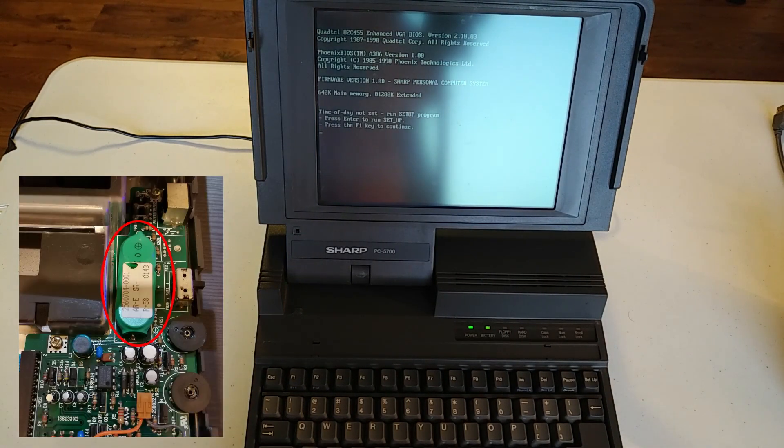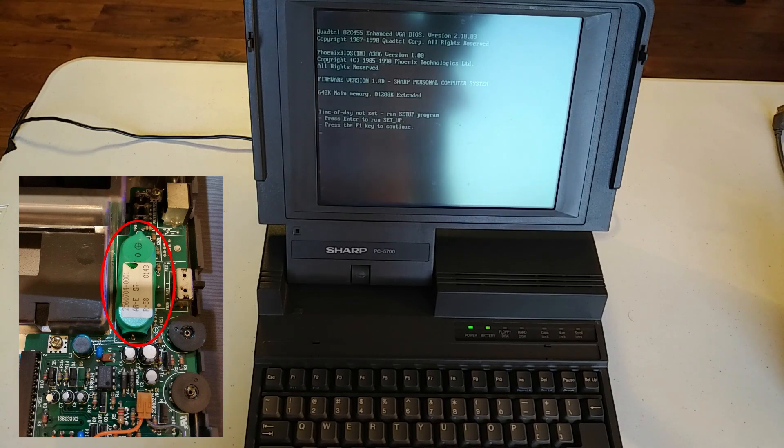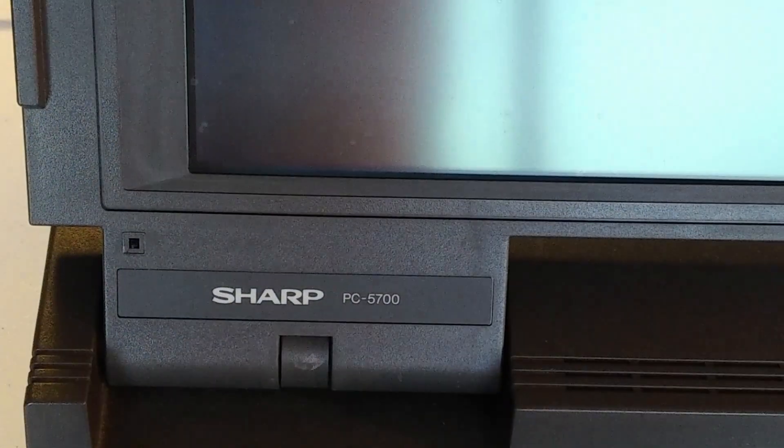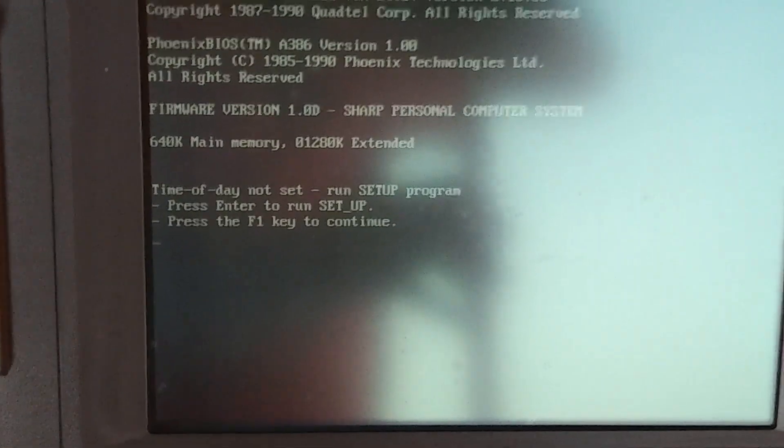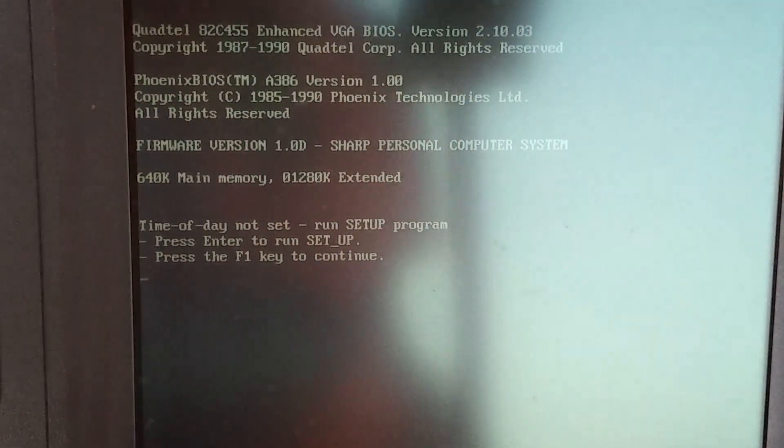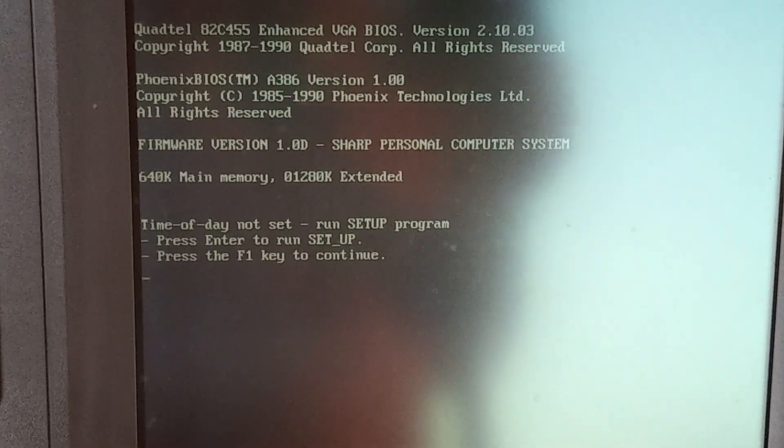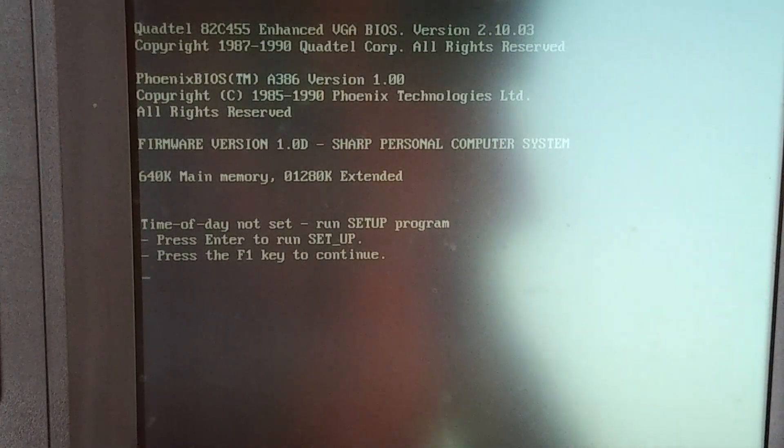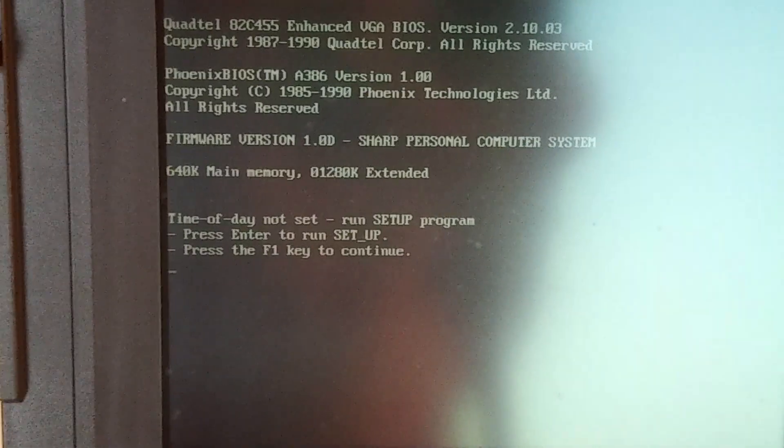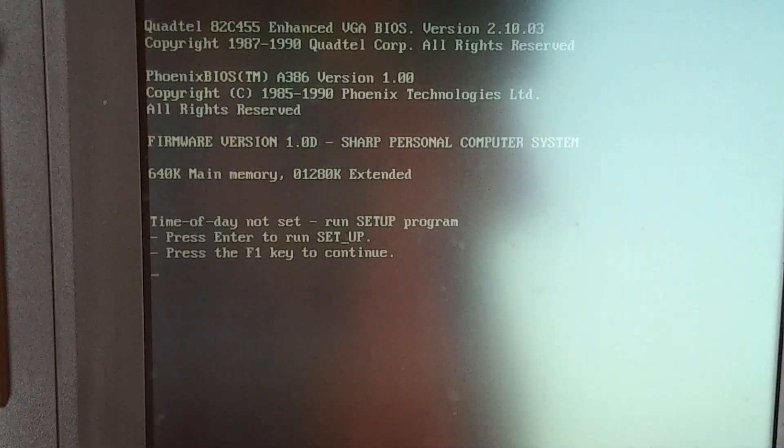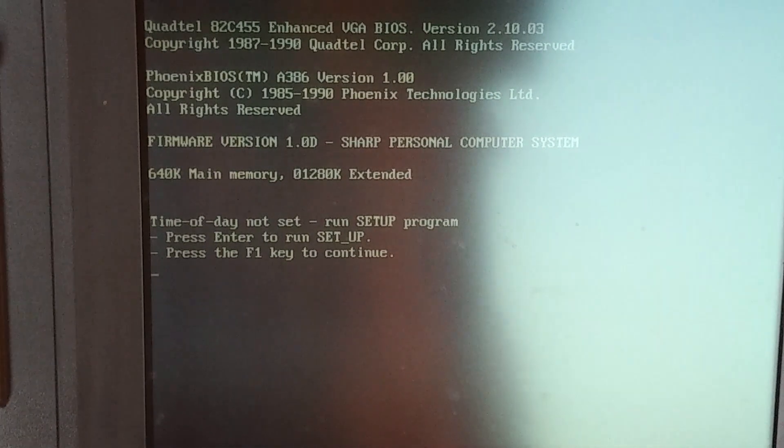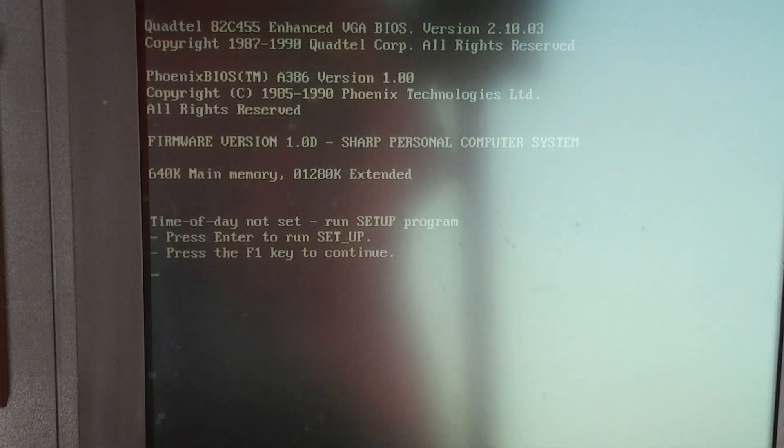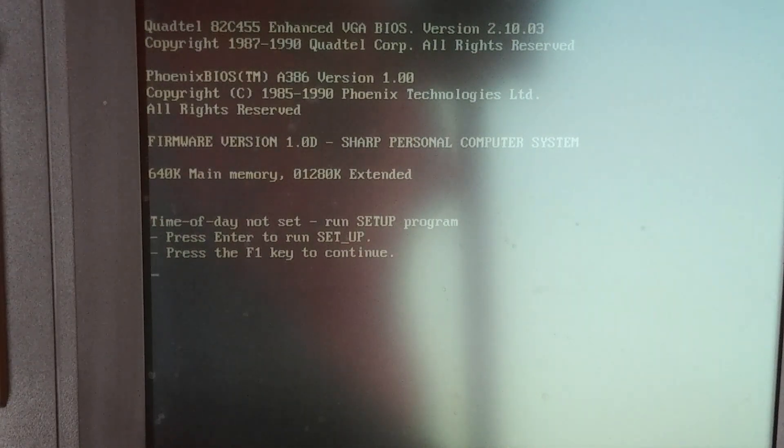Now the CMOS battery inside is a rechargeable battery and it's all but dead. Turns out that this computer came with a setup disk that I no longer have. So the only way to get to the BIOS is to wait for said battery to die and then it'll show me this prompt at boot. So I'll hit enter to run setup so we can see all the different specs in this computer.